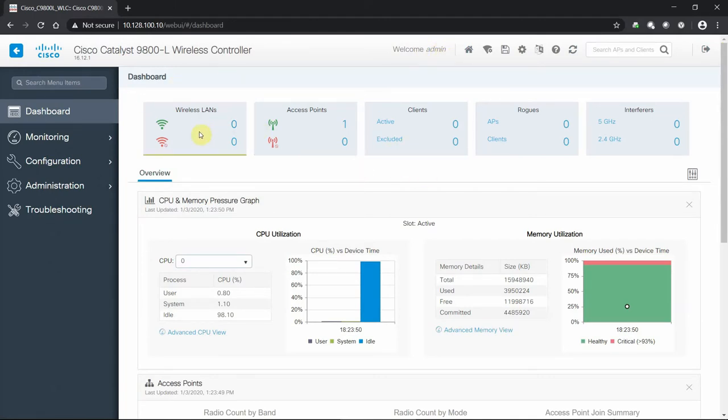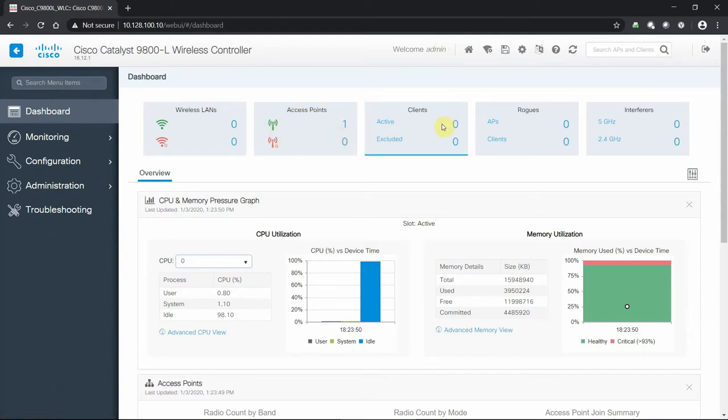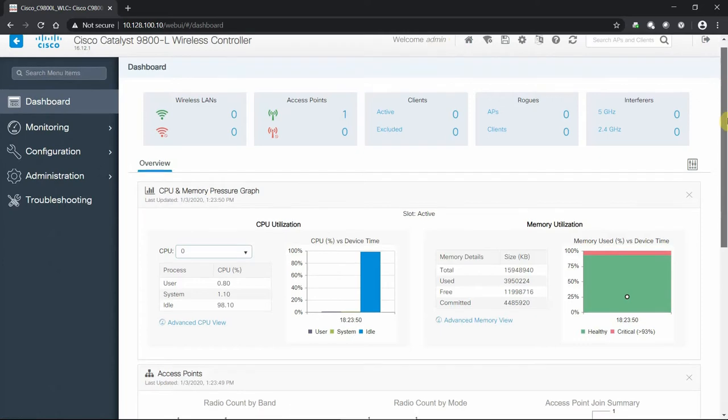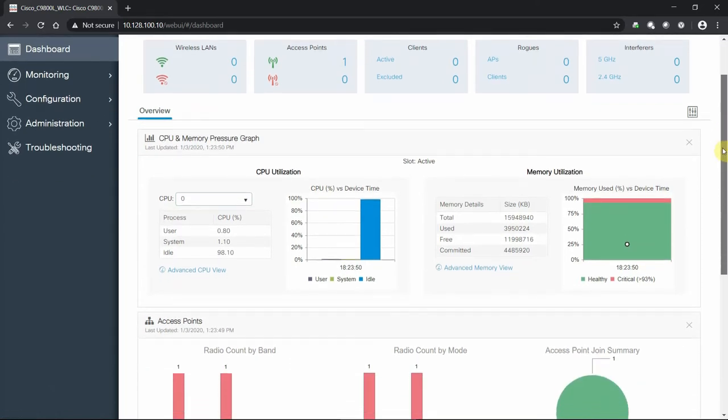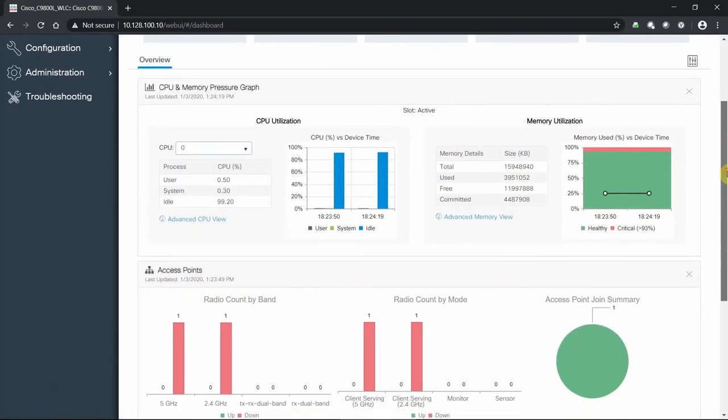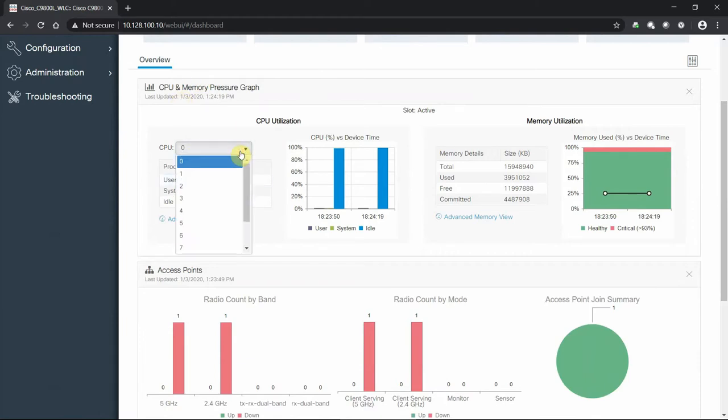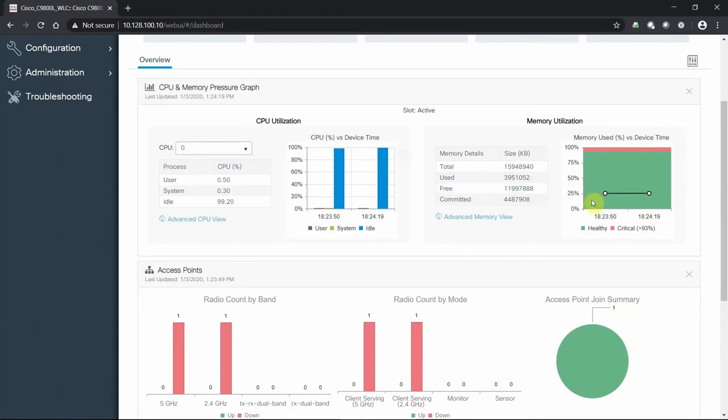From the dashboard, we can see all of our wireless networks, the physical access points of which we have one plugged in right now and active. No clients, no rogues, no interference. The radios are in a state of off and we'll explain where that came from. We get to see the overall understanding of the appliance itself - how is the CPU running, what are the cores doing, the memory utilization, how it's running from time to time.